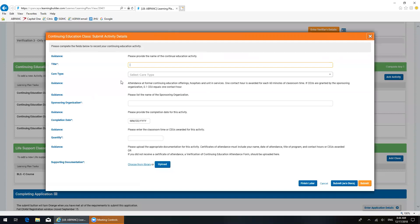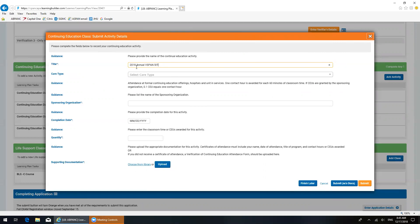And so this is what comes up. Now keep in mind, you only have to enter the starred sections. Those are the parts that are mandatory. So this activity detail box, this is what it's going to look like. I'm going to enter the course first. So the title of this course is 2018 Annual V-SPAN State Conference.